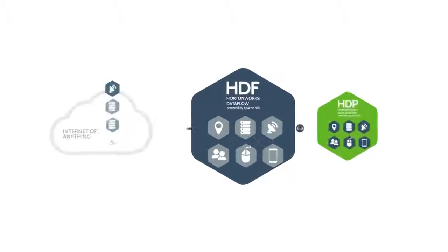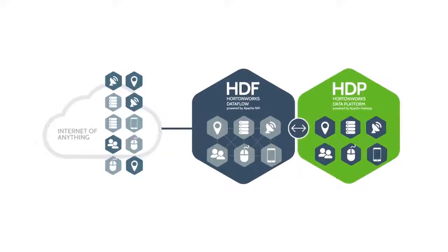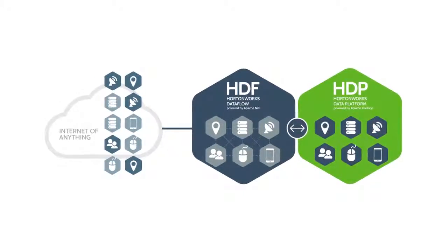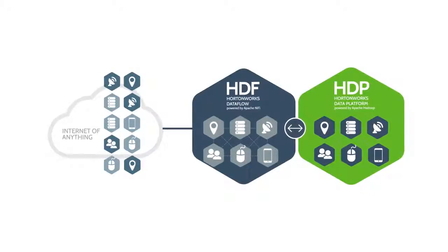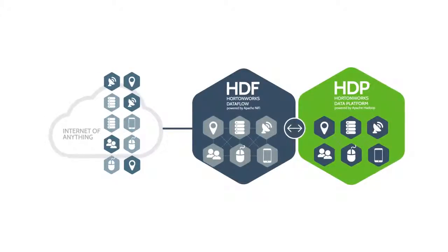HDF increases operational effectiveness by providing a single, secure, data source agnostic platform for data flow management.